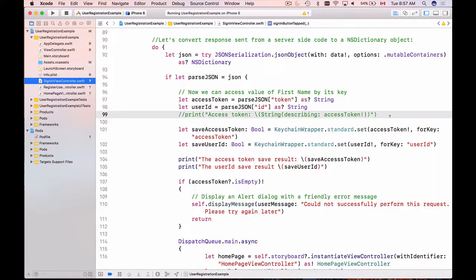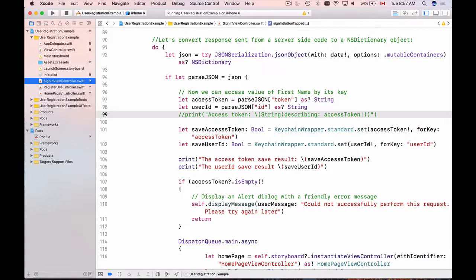In our previous video we learned how to store access token and user ID in iOS keychain right after the user successfully signs in.